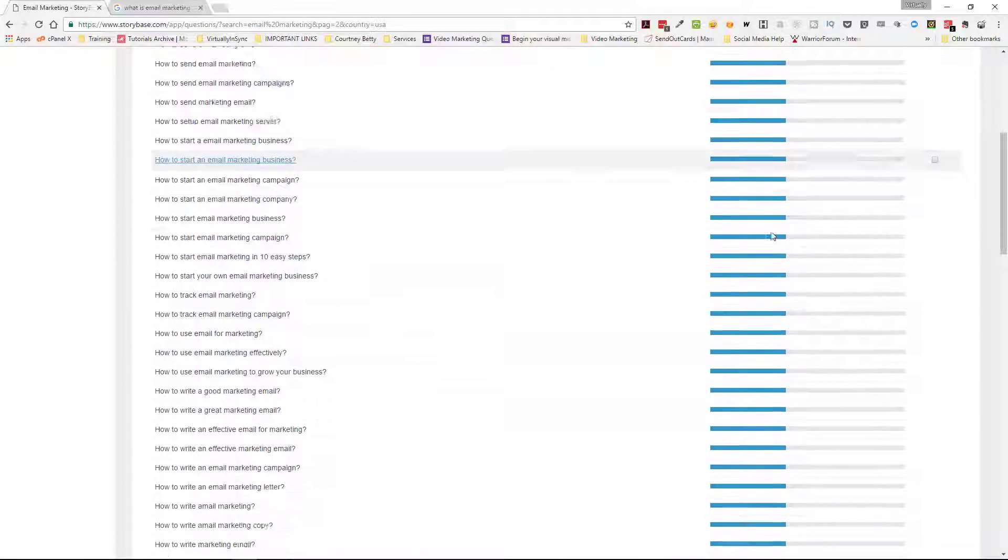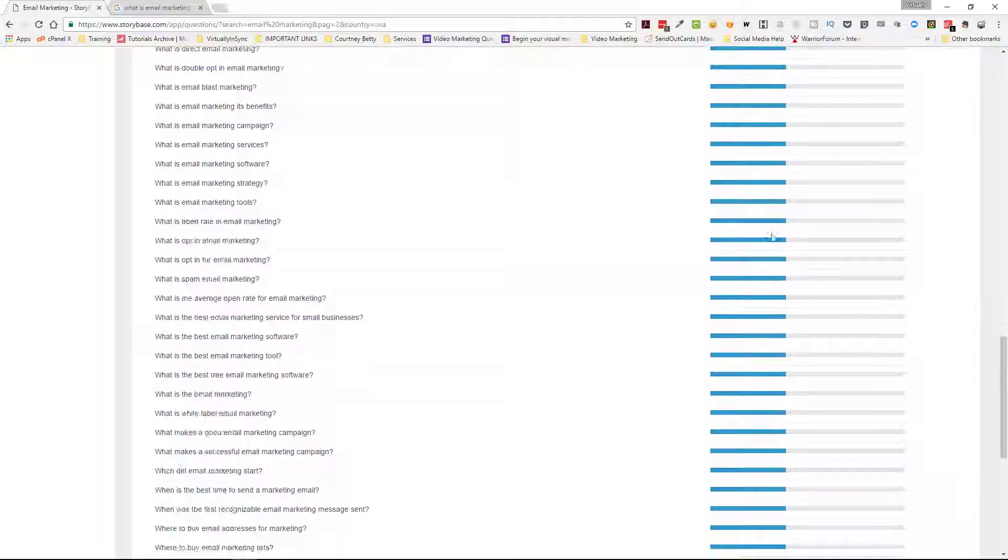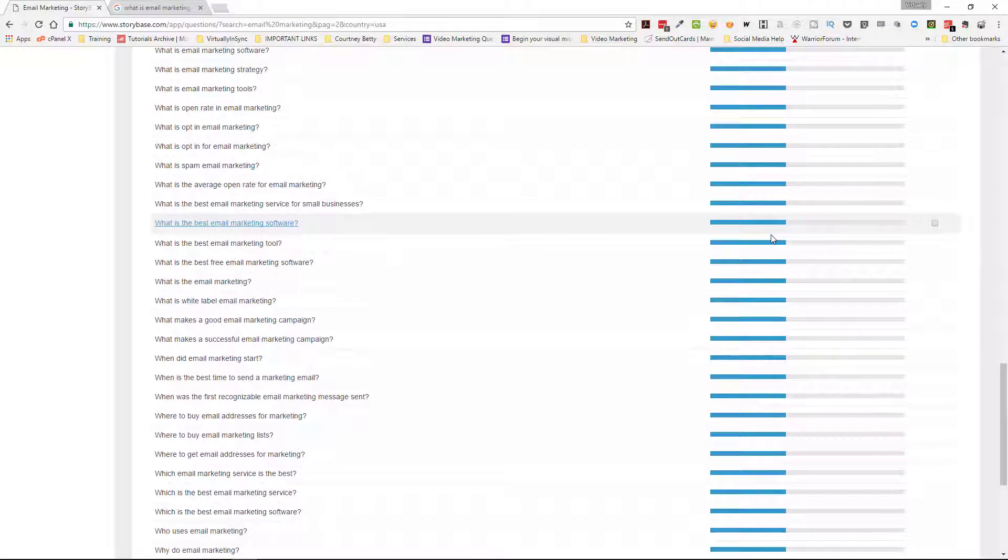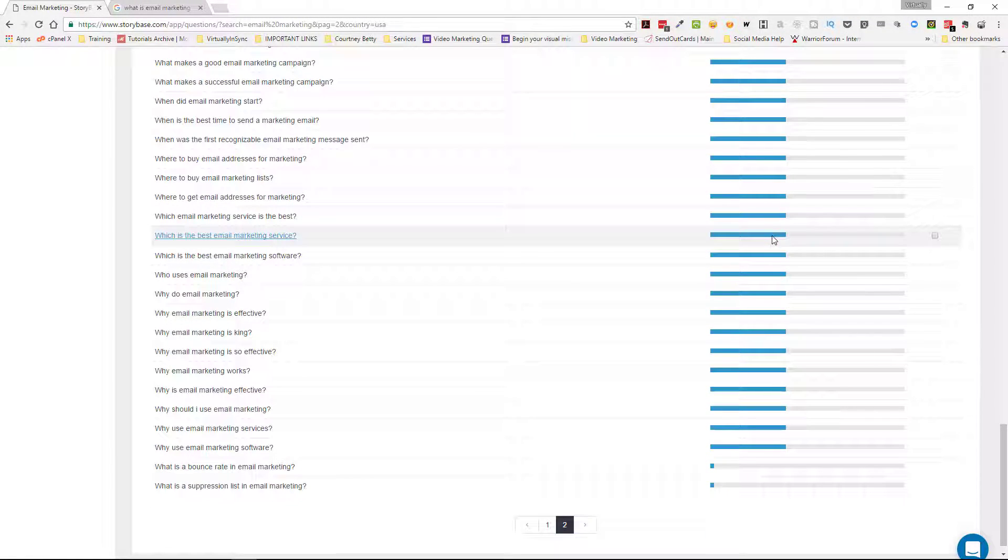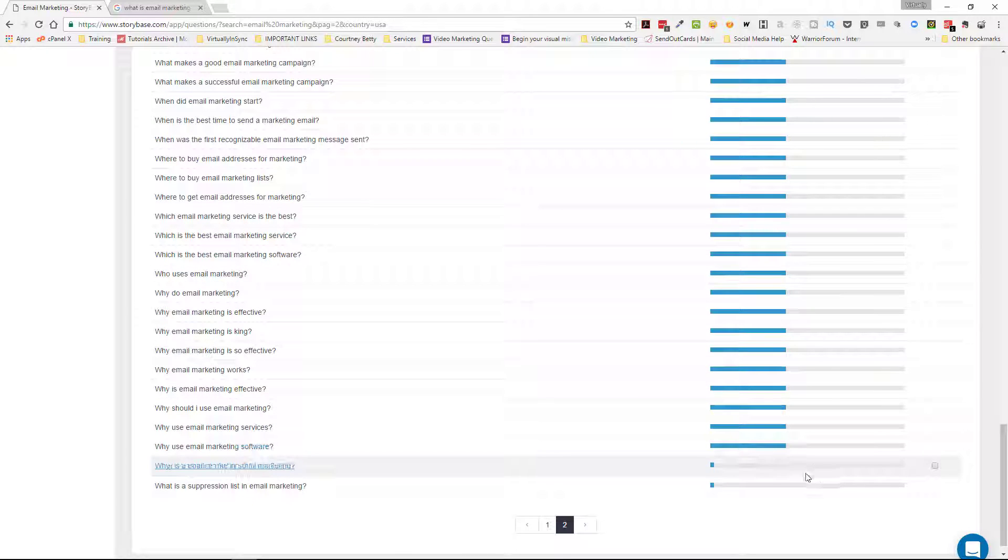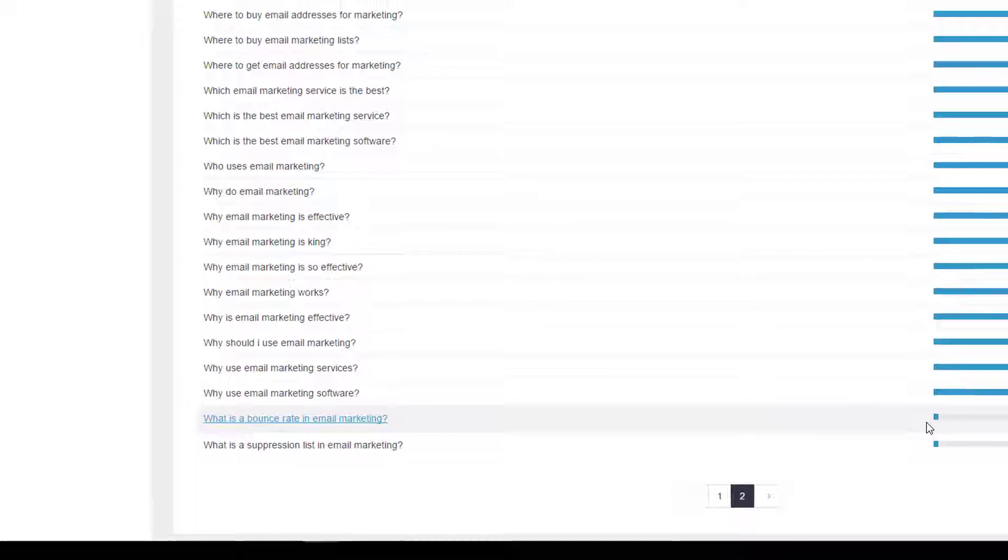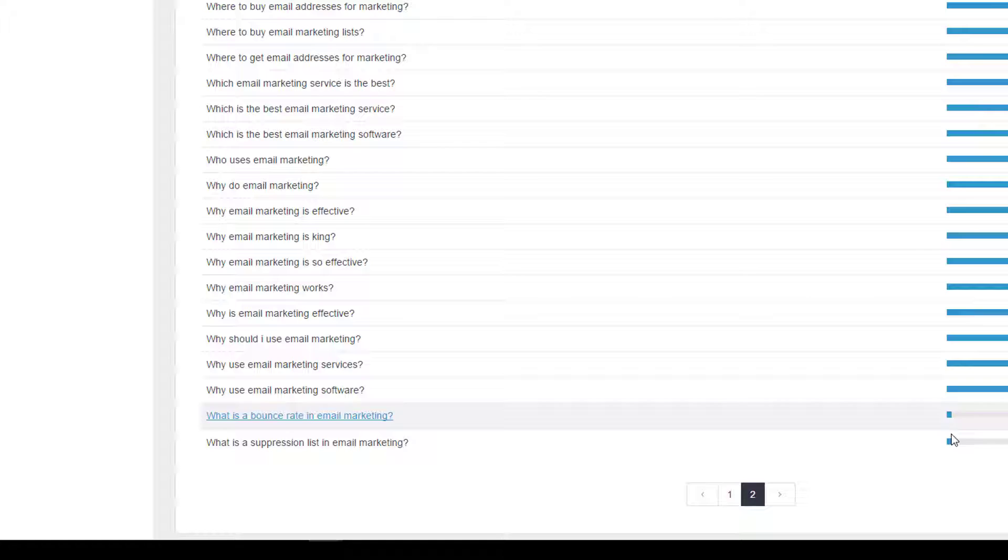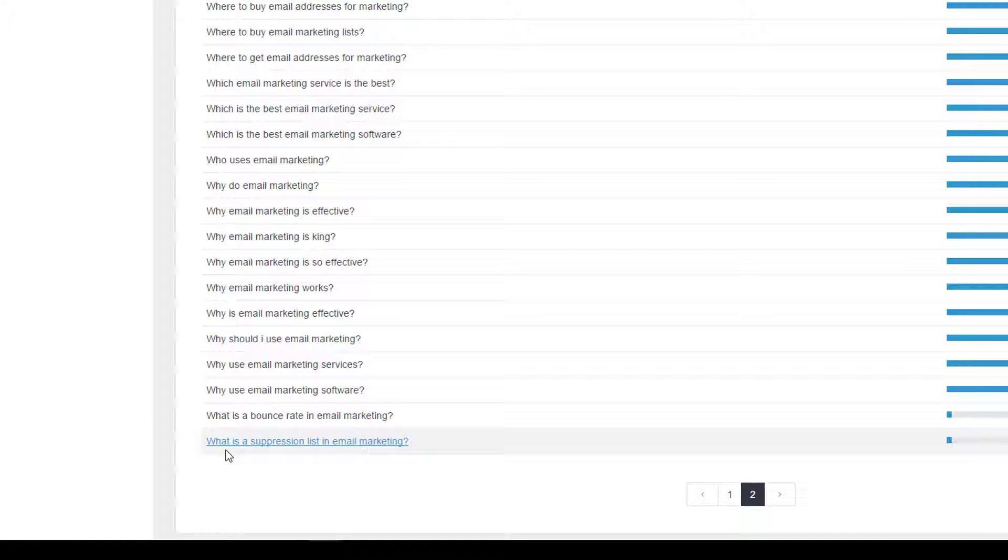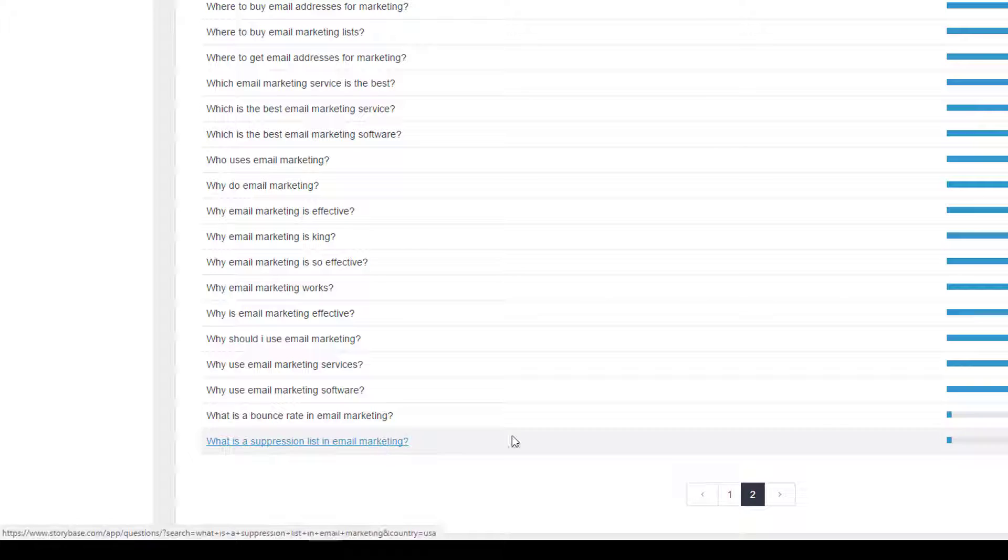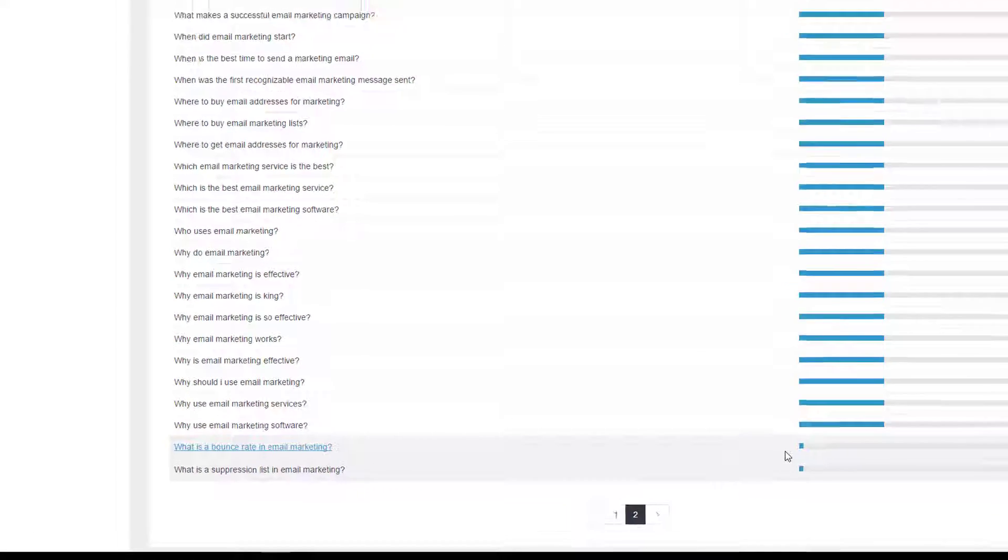And you pick the terms and the questions that suit your answers. If you're going to be able to answer these questions. Now, I wouldn't worry about these two down here that barely have anything. This one is called, what is a bounce rate in email marketing? And what is a suppression list in email marketing? So those two, you may not want to worry about because they had the least amount of results.